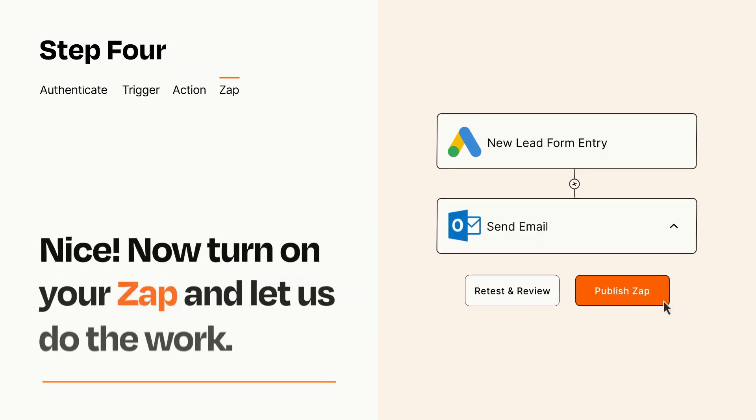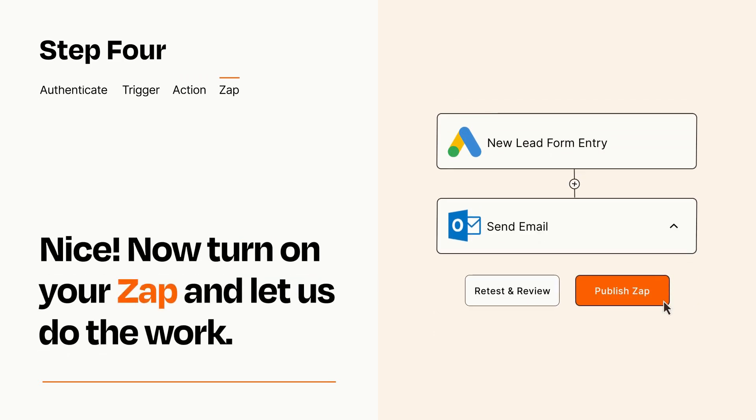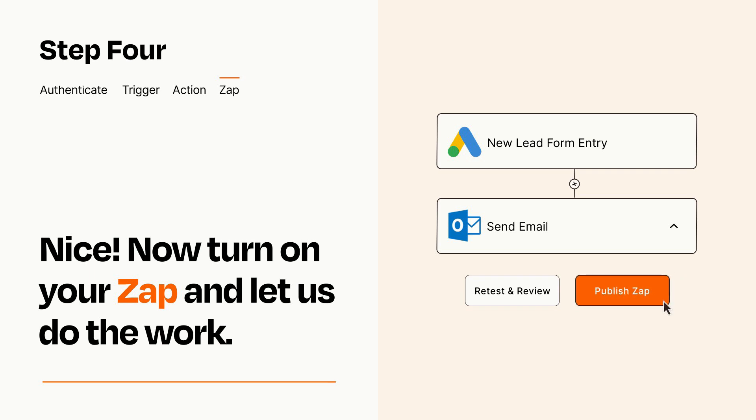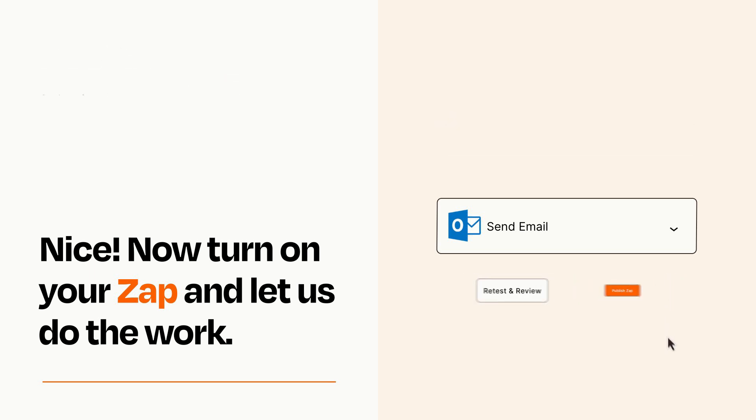Turn on your Zap and Zapier will start doing your work for you. Zapier can be as simple or as complex as you'd like and connects with thousands of apps, more than any other platform.